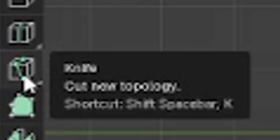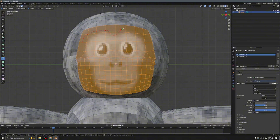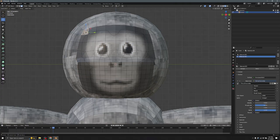Select all the faces of the face area, press Tab, then find the Knife tool icon and click it. How it works: you click to place a cut line, which cuts the mesh. Cut all the way around the face area — I'll do a time-lapse so I don't waste your time. Once done, click Enter.